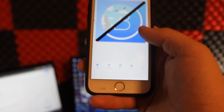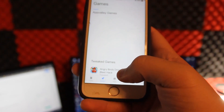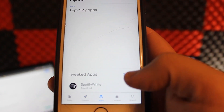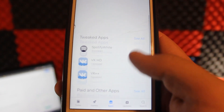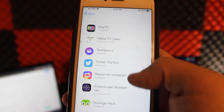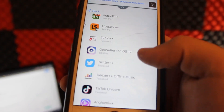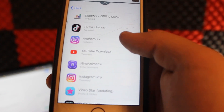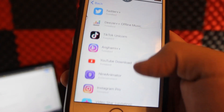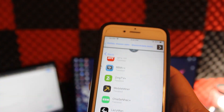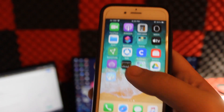Go all the way to the right on your home screen and the little blue icon will be right there. Once you click it open, you'll see the App Valley interface — their layout is kind of like Apple's App Store. You can go to Apps, Tweaked Apps, and get things like iPlay TV, Halo TV, TextNow++, LiveScore++, Twitter++, TikTok Unicorn, and more. There are tons and tons of apps.